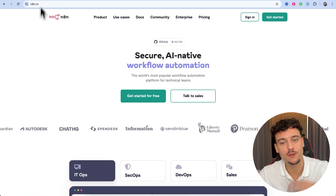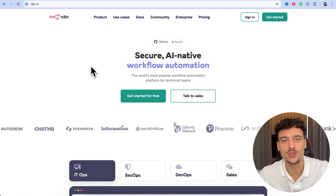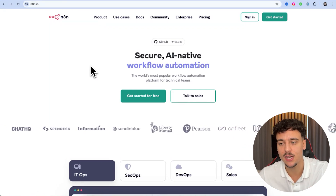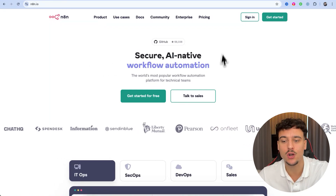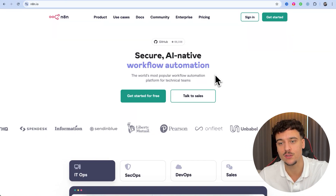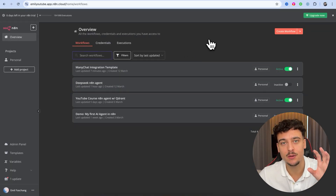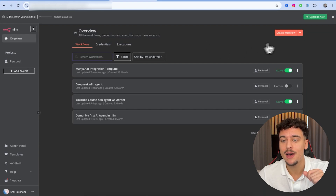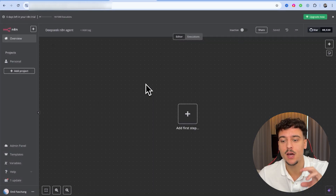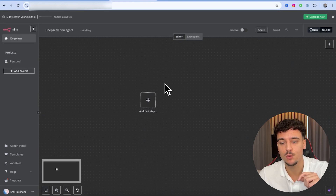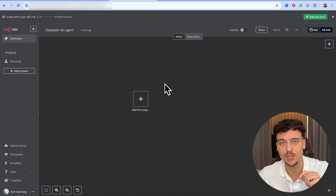In order to get started, first we need to sign up to N8N. All you need to do is click the link down below in the description and sign up — you can get started completely free on a 14-day trial. Once you do, you're going to see the overview page, where you can click on 'Create Workflow' and it's going to open up a blank canvas where we're going to be building out our agent.